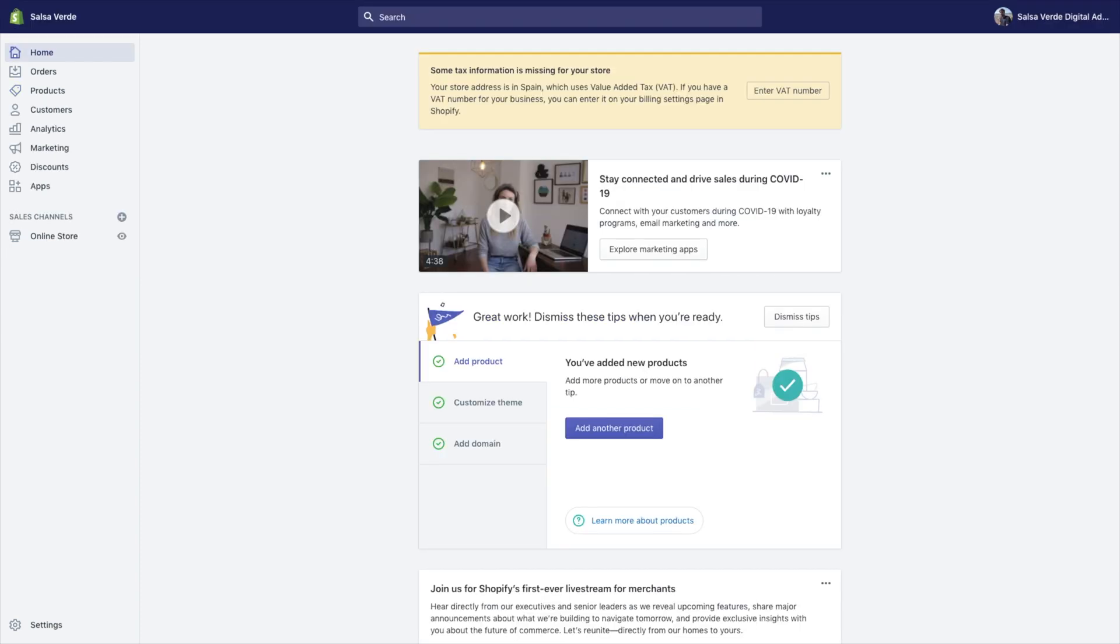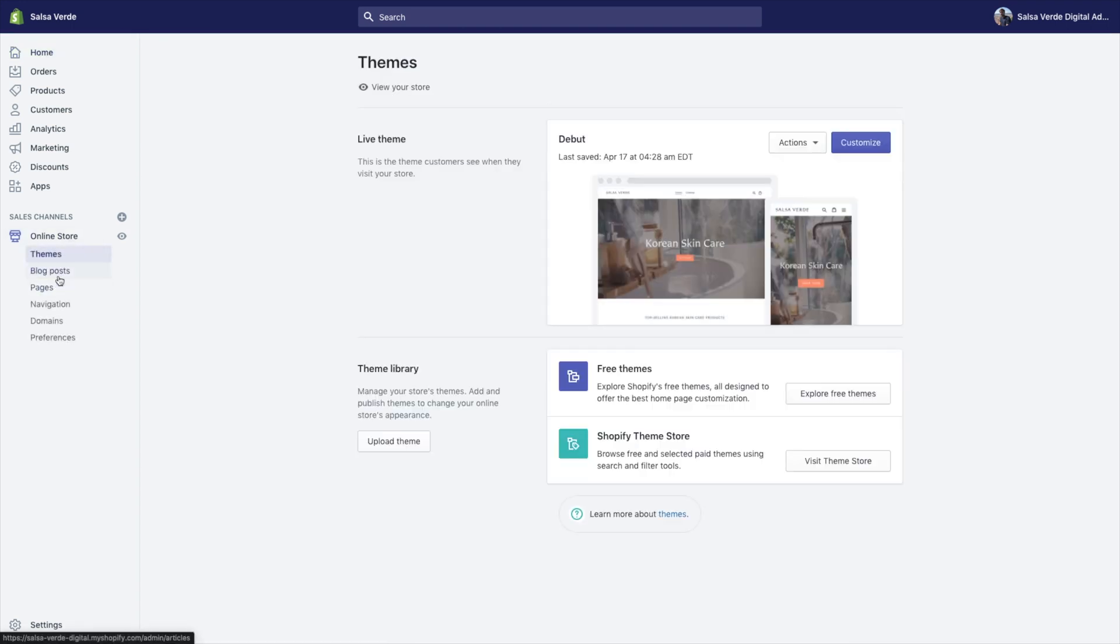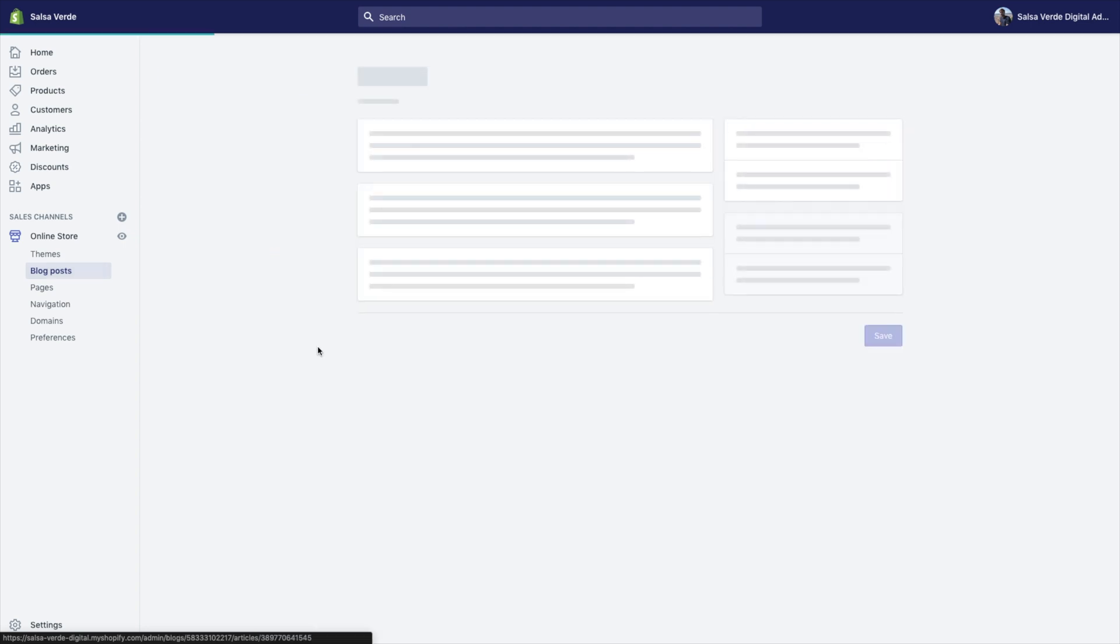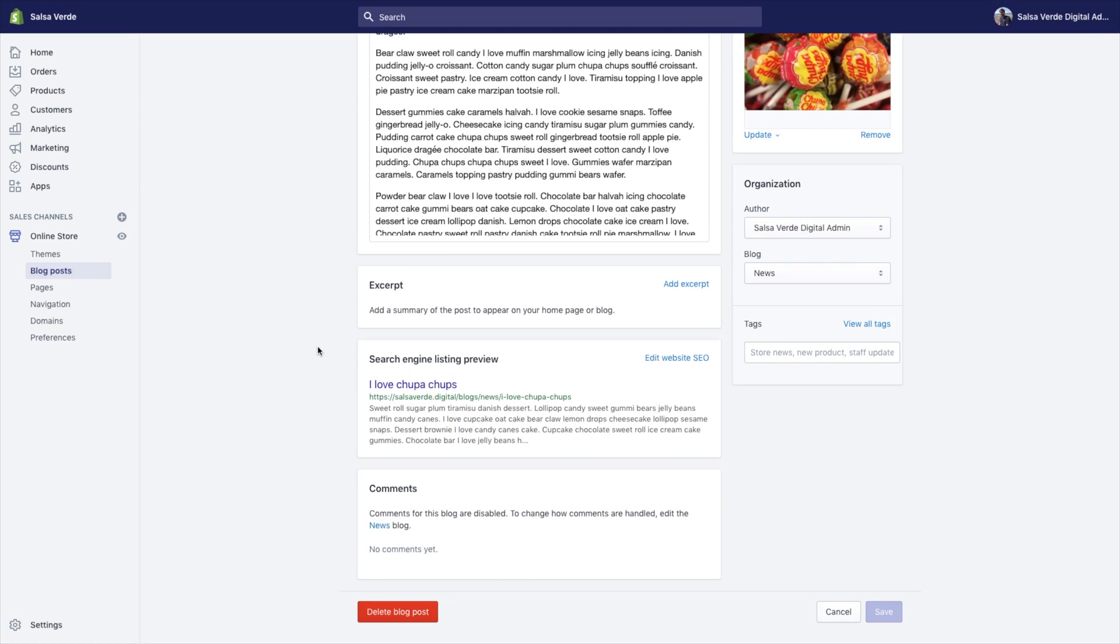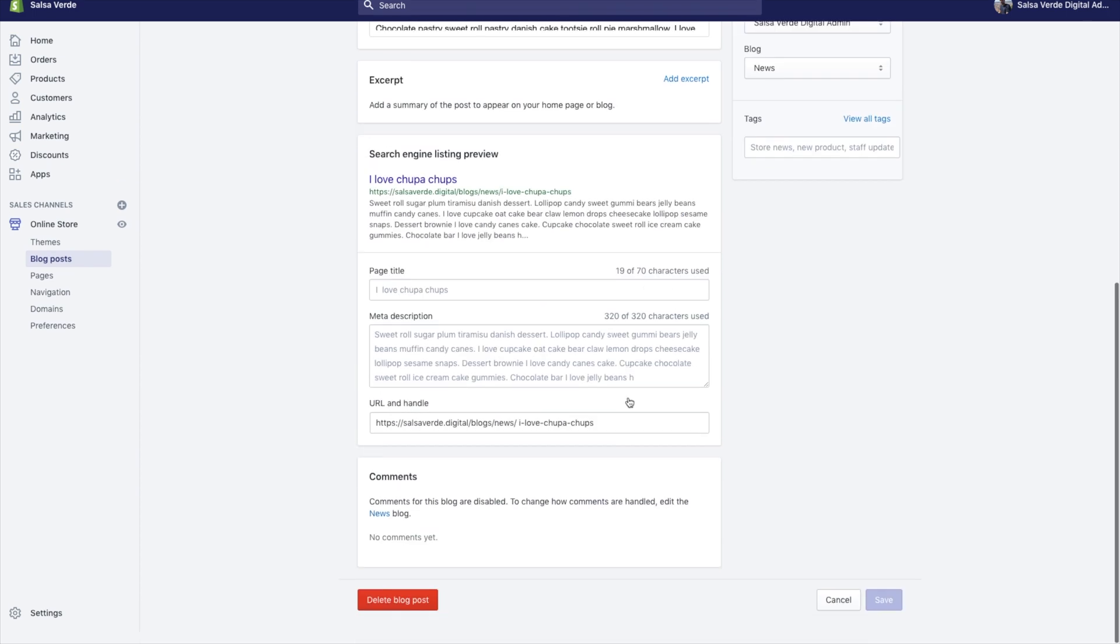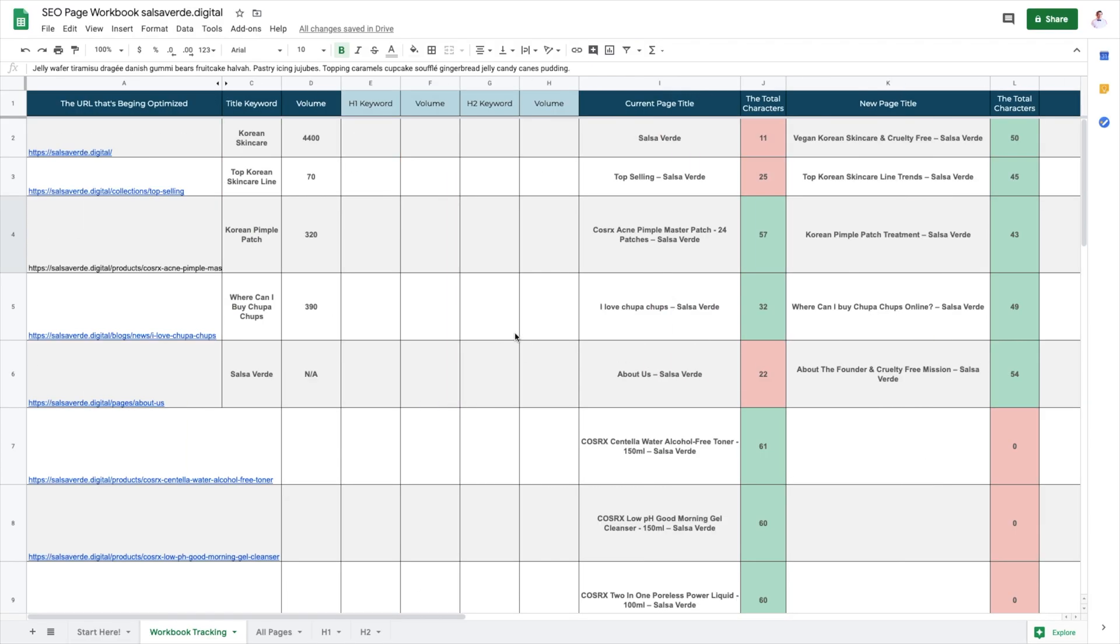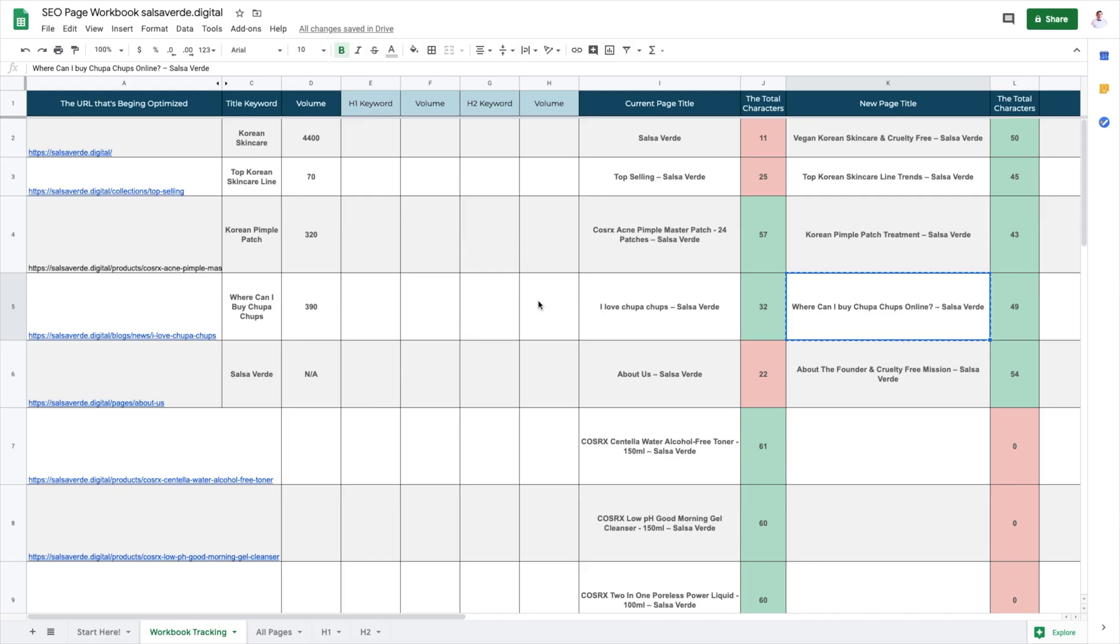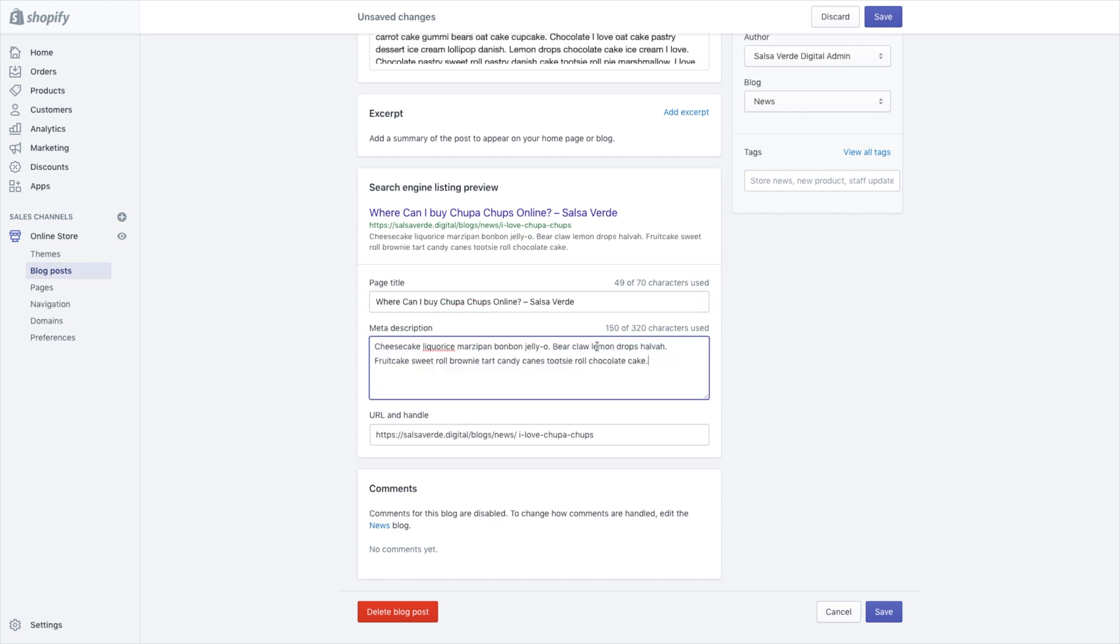Optimize your blog post. Go into your Shopify store. Click online store. Click blog posts. Go into the blog post you want to edit. Scroll down to the search engines listing preview. Click edit website SEO and copy your new title tags and meta descriptions. Click save.